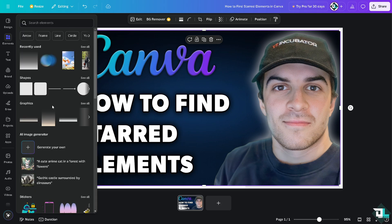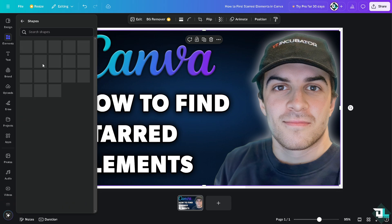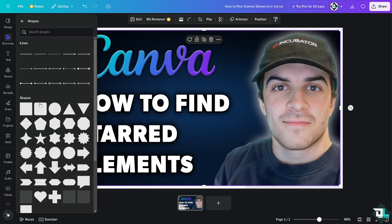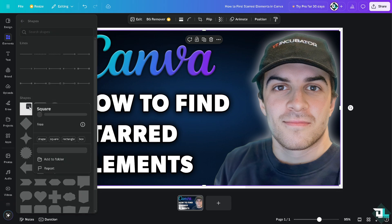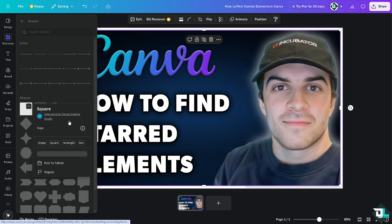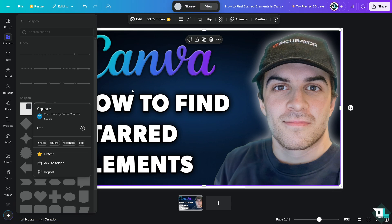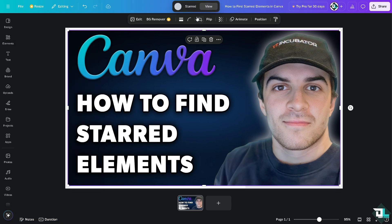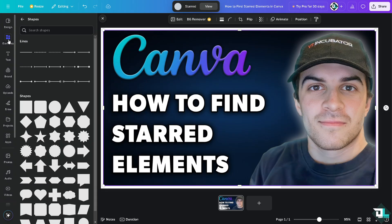For example, you love working with shapes and you wanted to use these squares. All we're going to do is click that and click on star. It's already starred, so whenever you see here you'll notice that these are going to be the elements that you like.